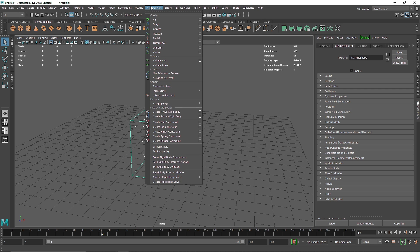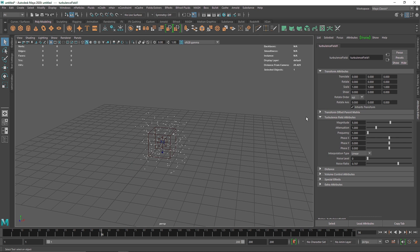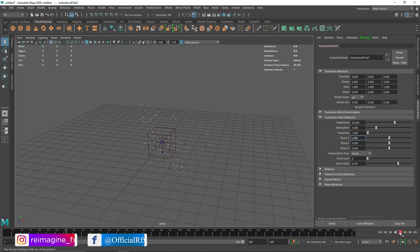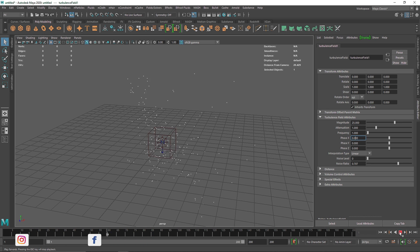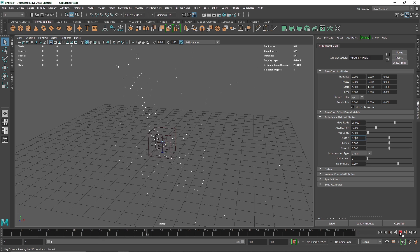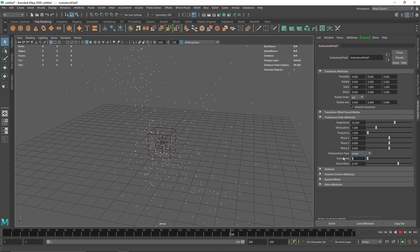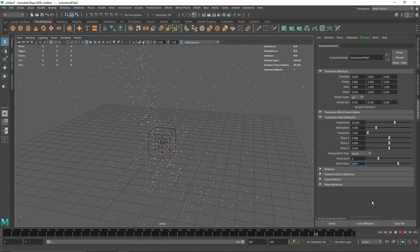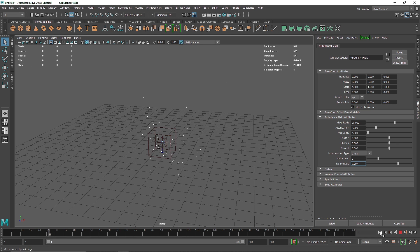Go to Field and Solver and add Turbulence — this will add some turbulence to the particles. I'm going to increase the magnitude value to about 25, which should be a reasonable amount of strength. Then I'll increase the noise level to about 2, just so we have more noise pattern going on.